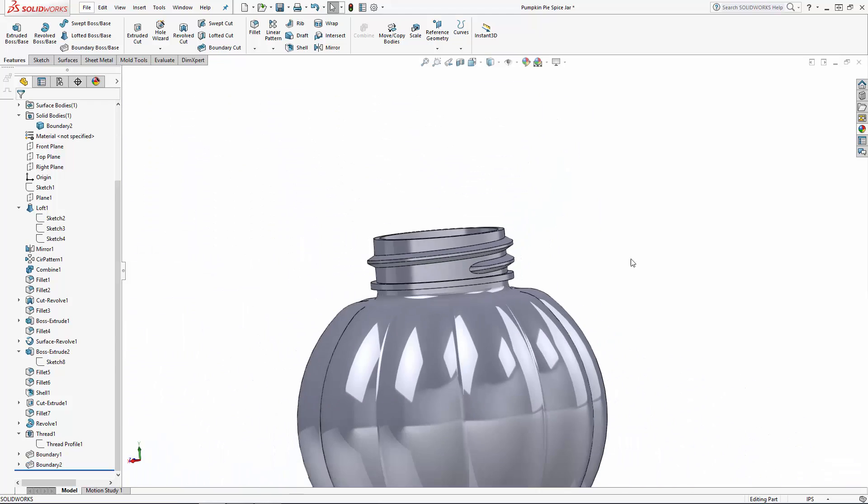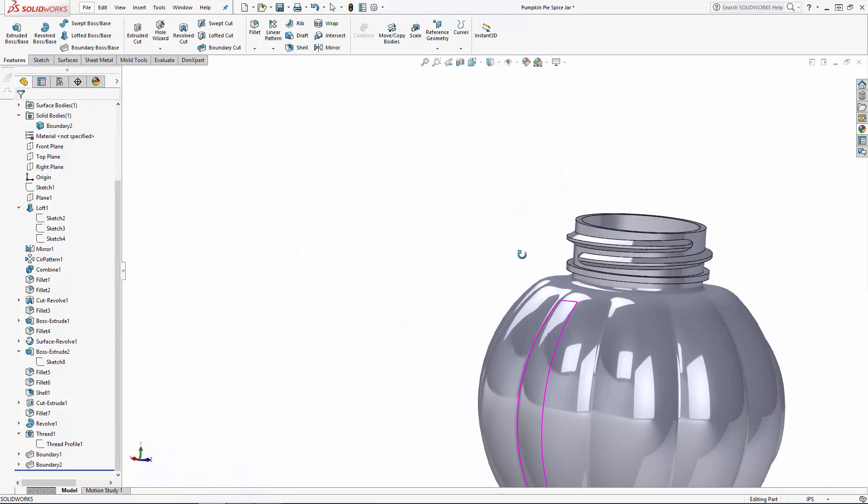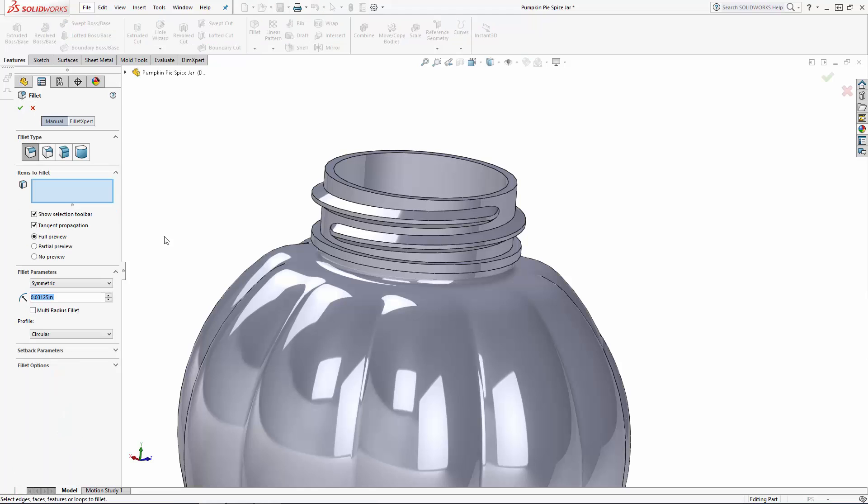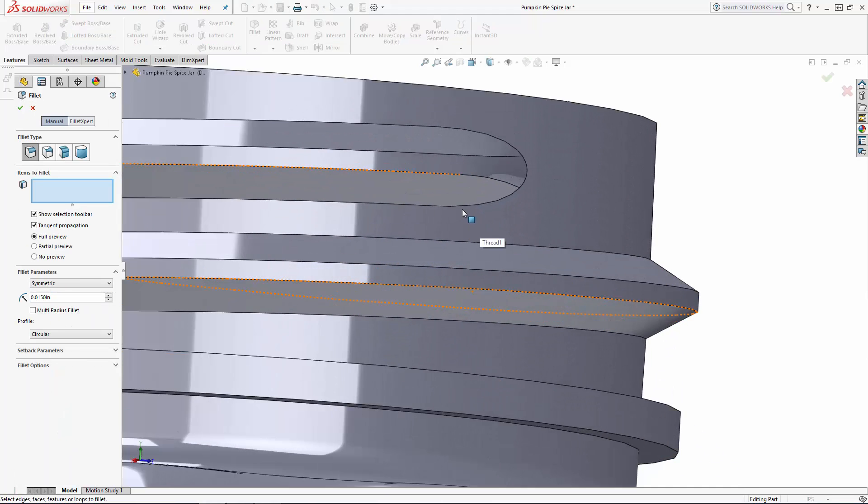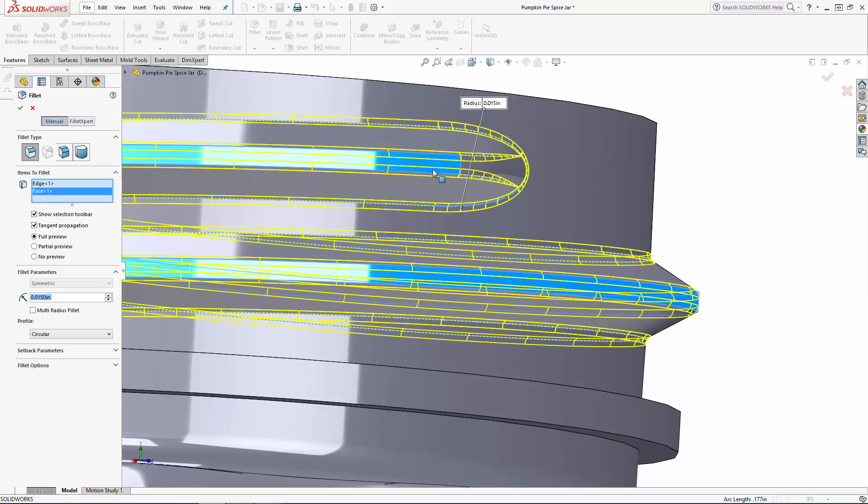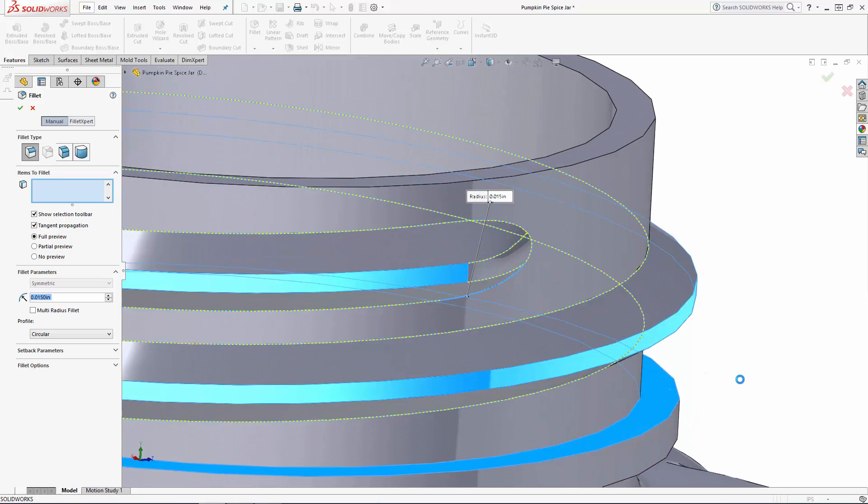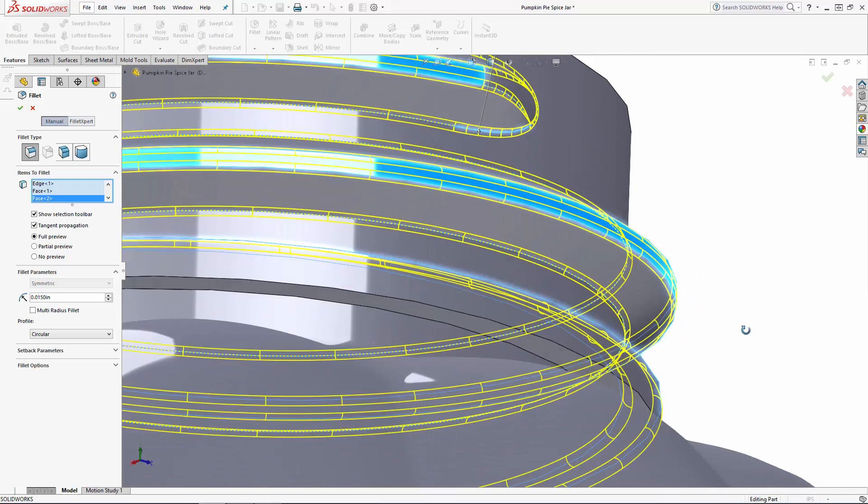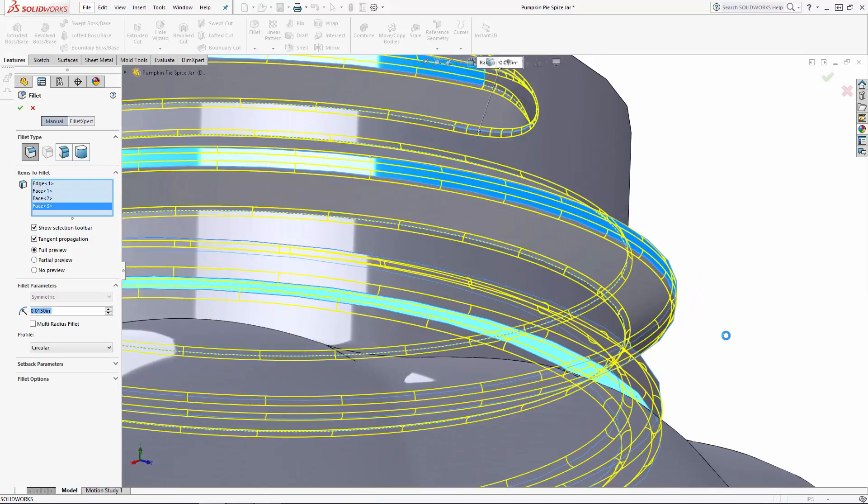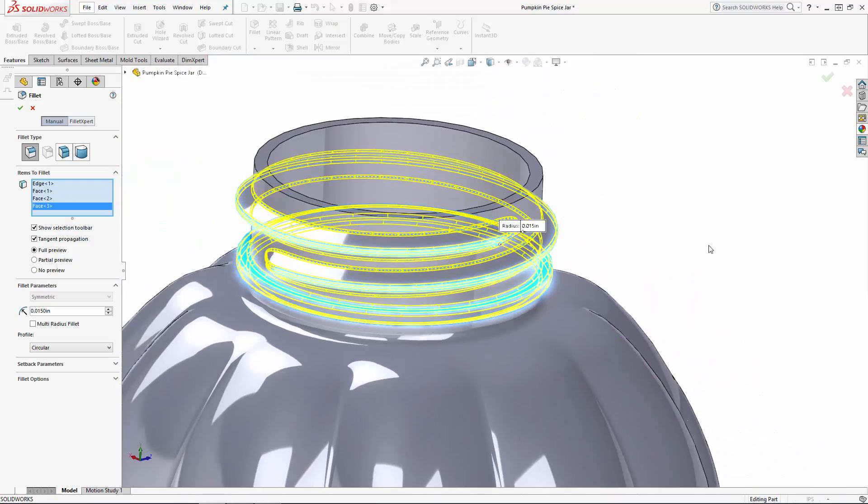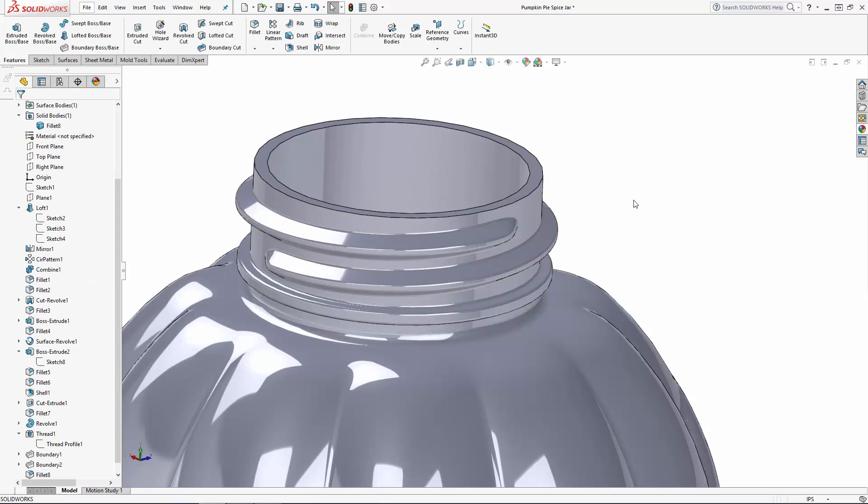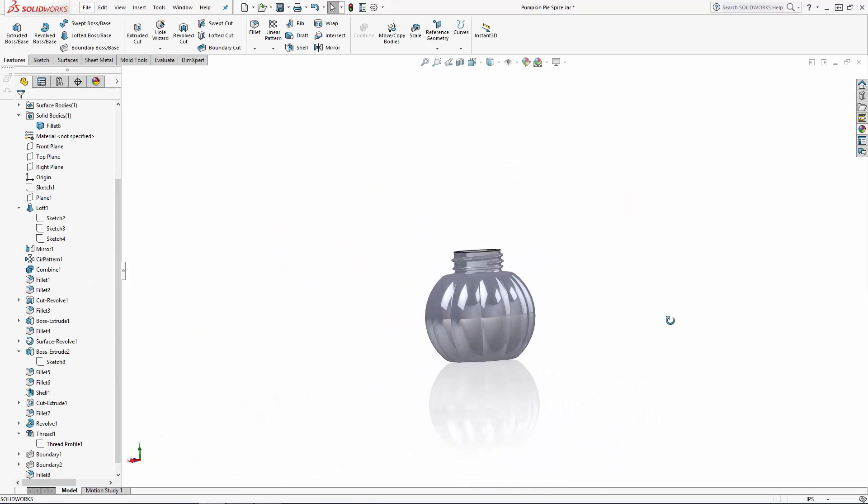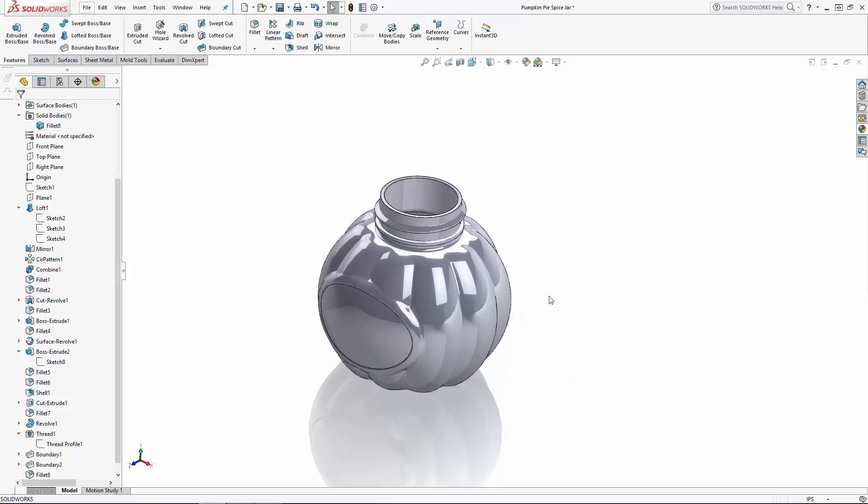So there we have our completed thread. Let's just blend the thread and the collar in a bit with a 15 thousandths of an inch fillet all around. Okay we are halfway done with our pumpkin pie spice jar. Stay tuned for part three of the series where we'll begin modeling the cap for our jar.